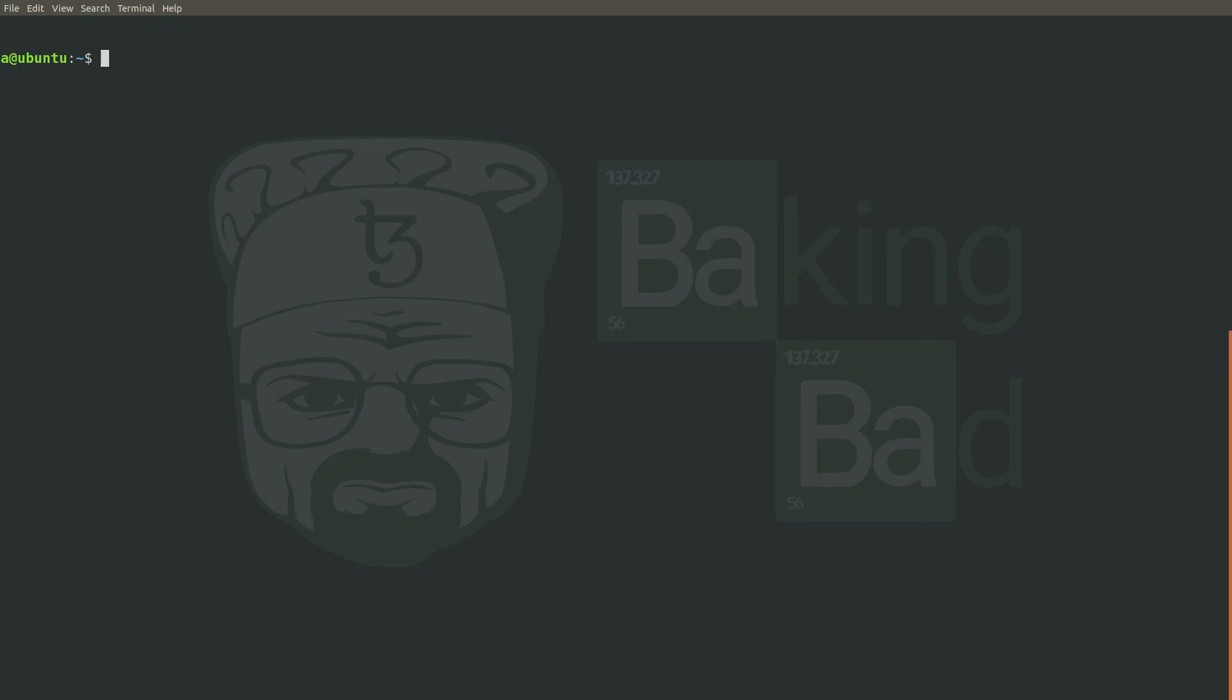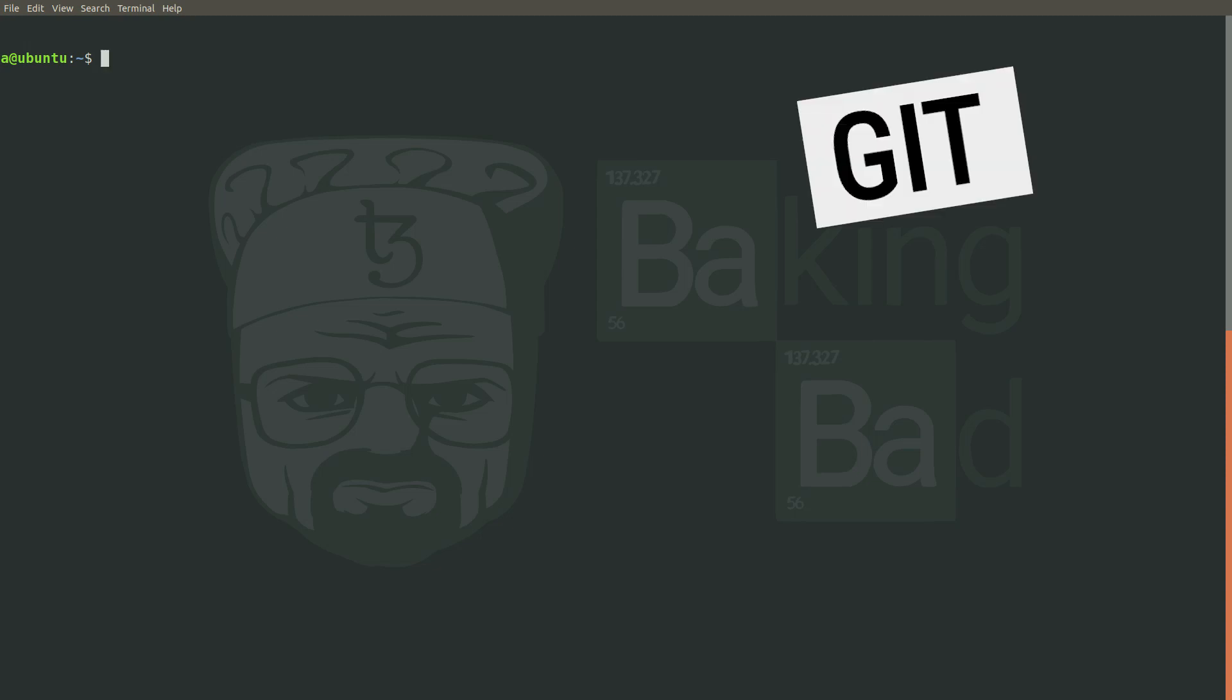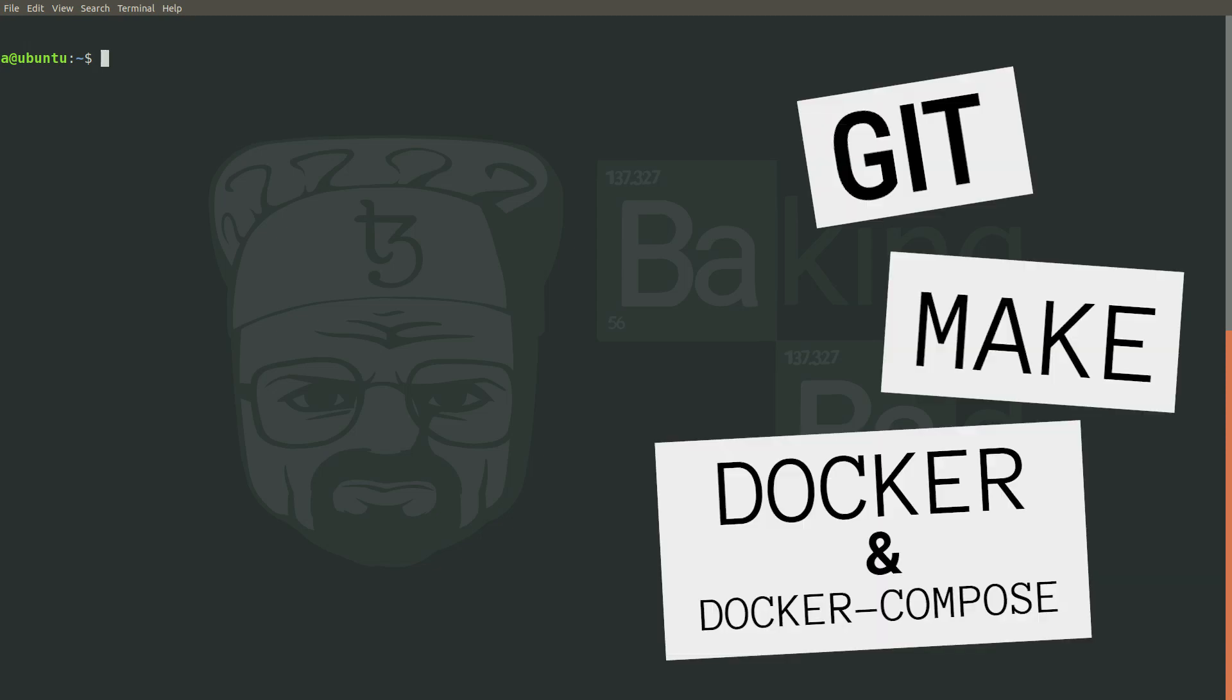So now let's see how to easily set up your own instance of TzKT indexer and API within just 50 minutes using Docker. We will need git, make, docker, and docker-compose packages to be installed to run TzKT. If you have all these packages installed, we are ready to start.